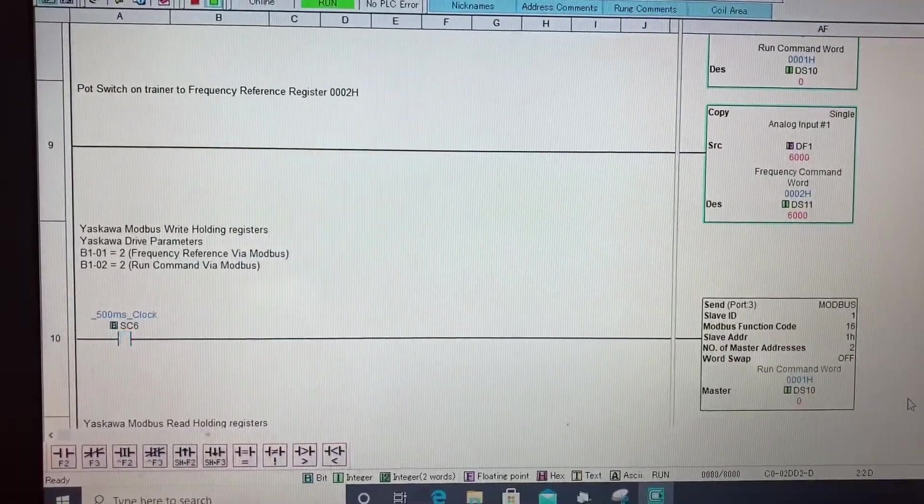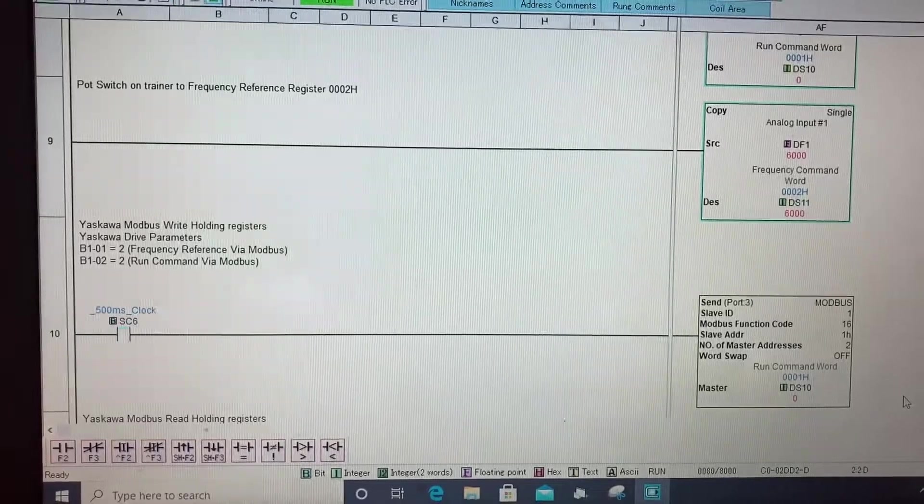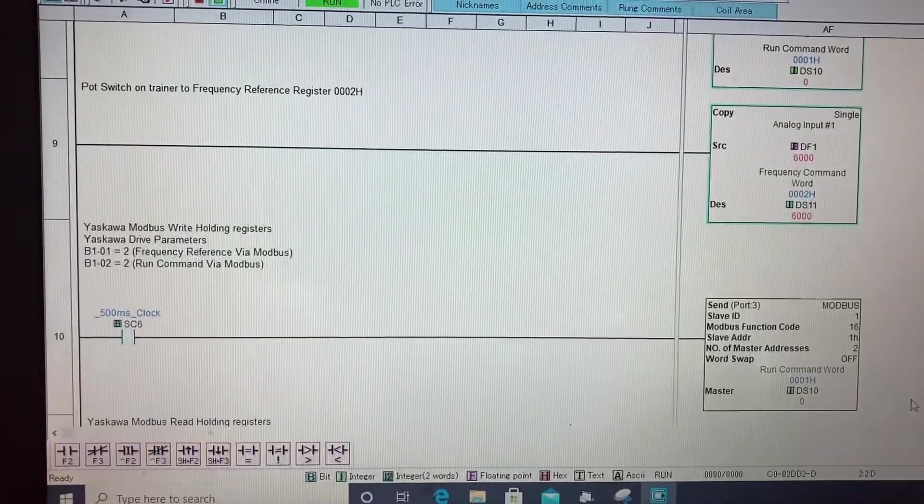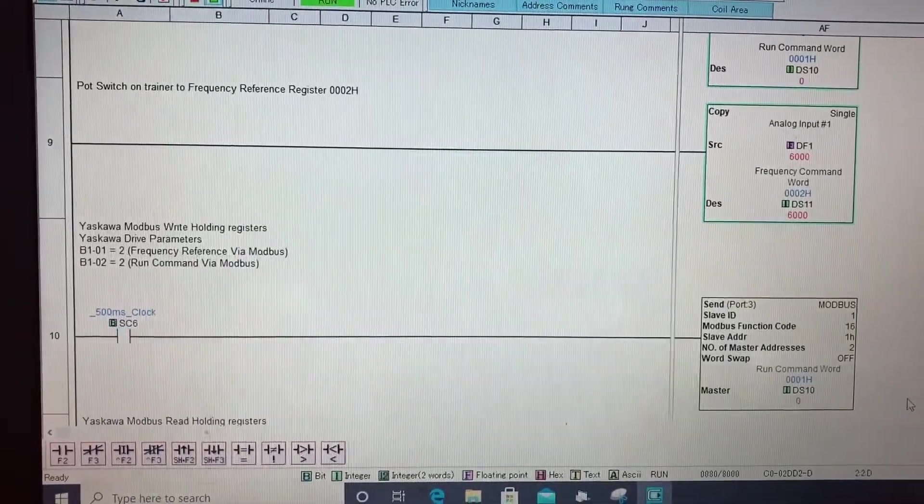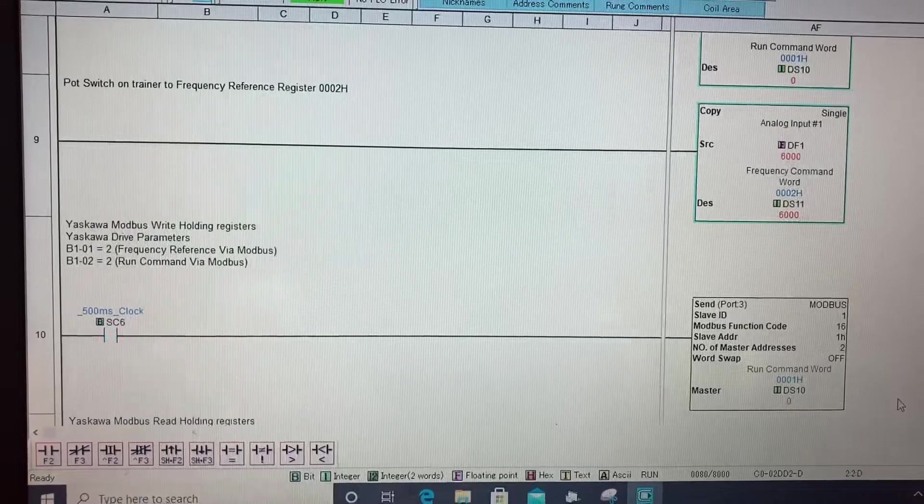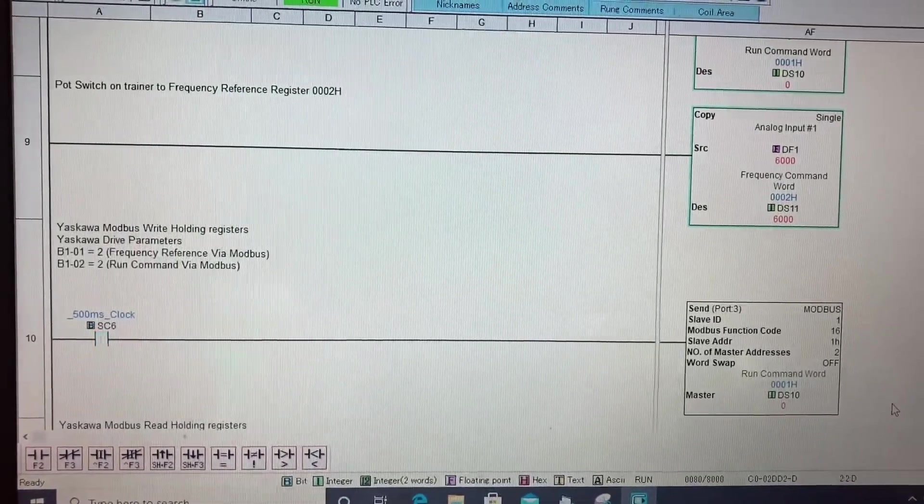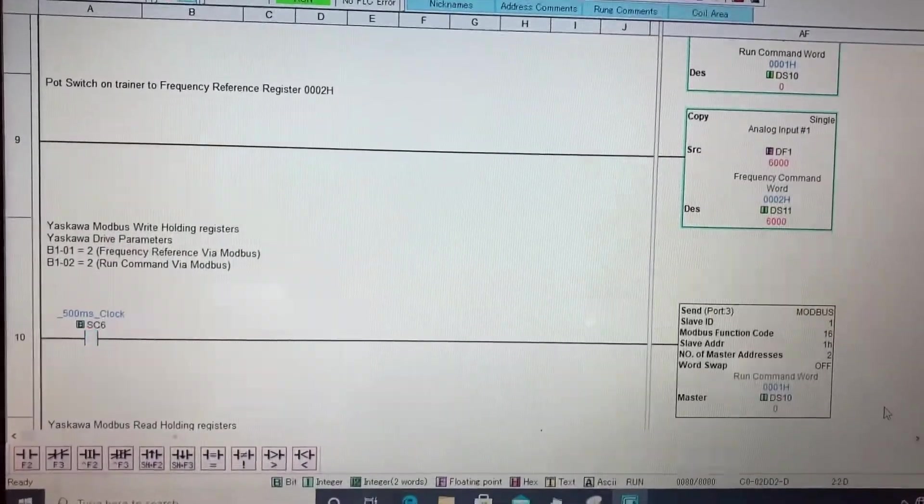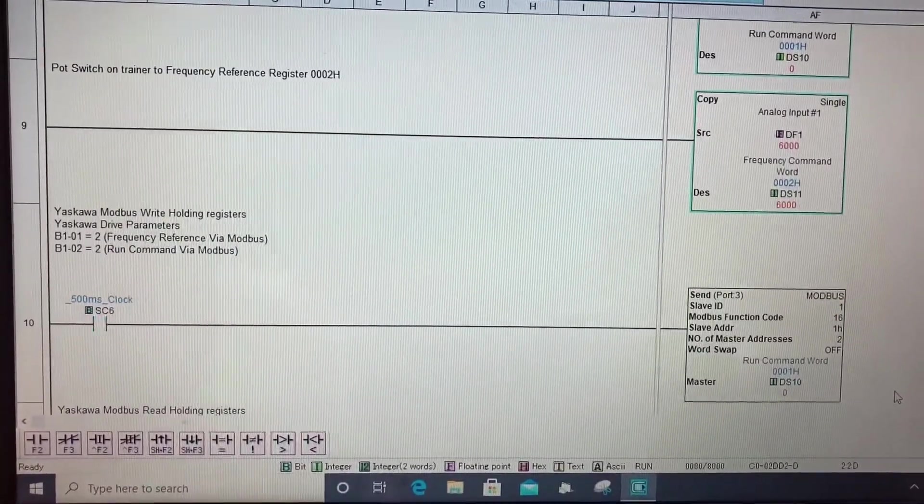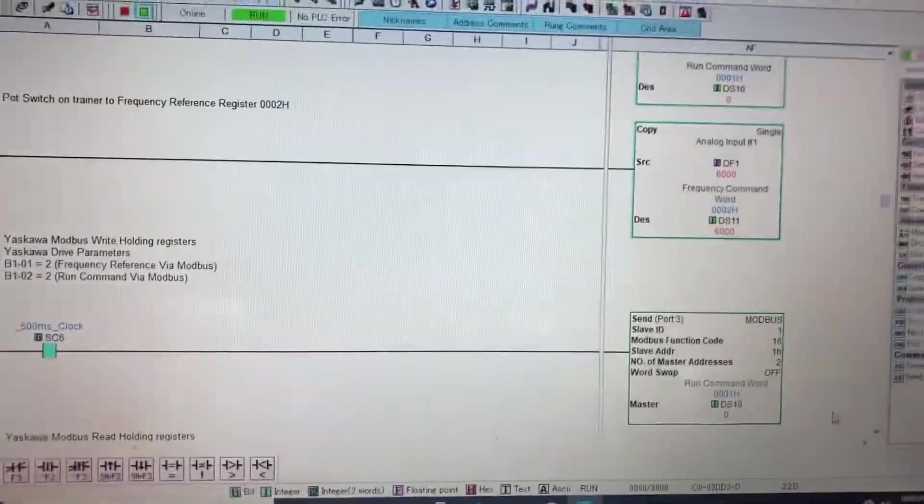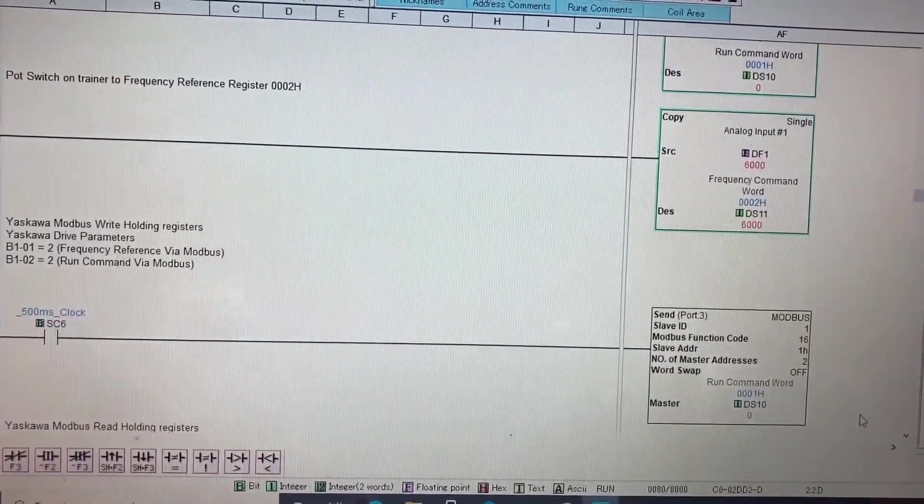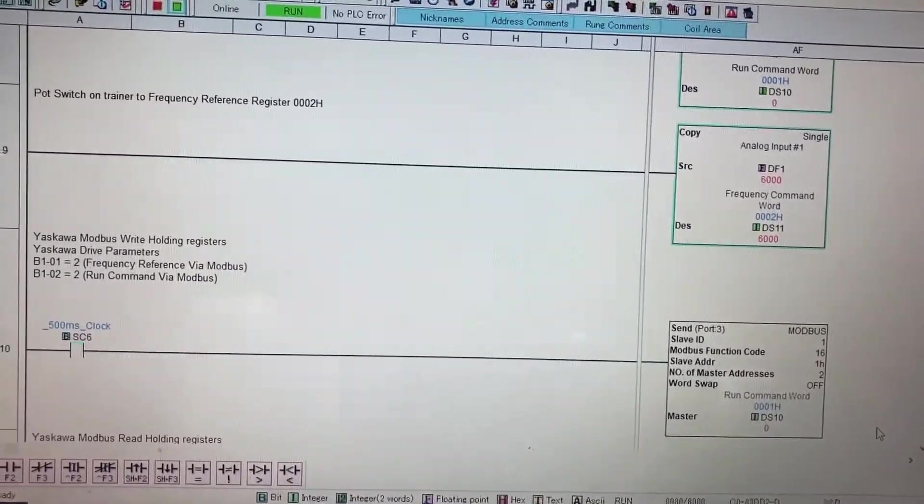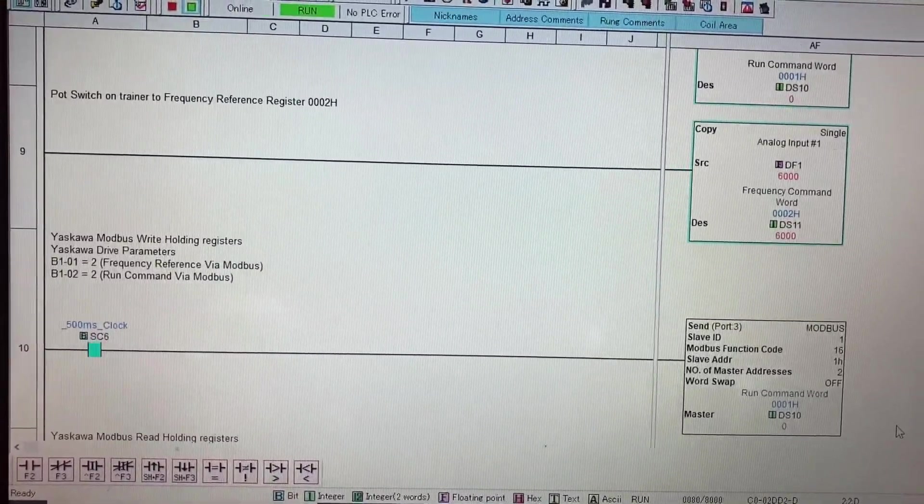On rung nine you can see I'm taking the pot switch which is mapped to df1 and it's got a value of six thousand right now to command our frequency command word at ds11. So as you can see the six thousand in there is actually 60 Hertz with an implied decimal in the drive.